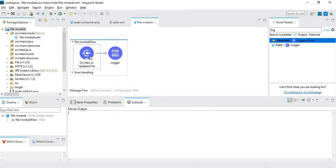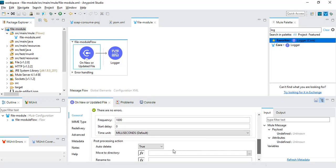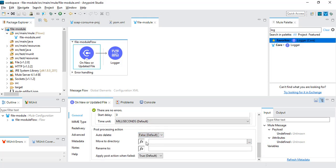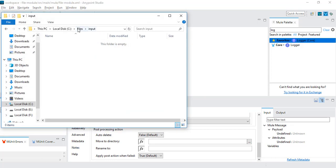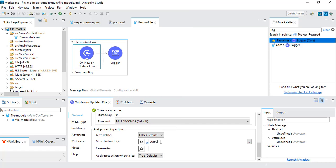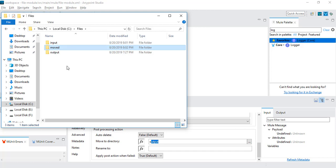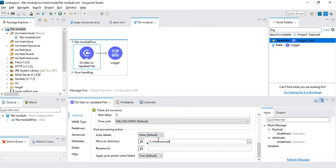Now let's say you don't want the file deleted, but instead want to move it to an archive location. You can make auto-delete false and use the 'Move to Directory' option. I want to move it to a new folder called 'moved', so I'll copy that path and paste it here. After reading the file from input, it will move the file into the moved folder. If we also want to rename the file, we'll write an expression using attributes.fileName and append it with '.backup' — so the file will be renamed to something like employee.csv.backup.